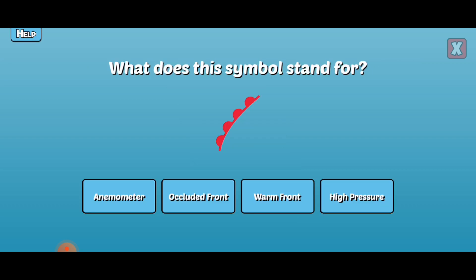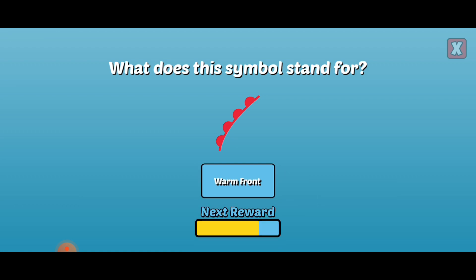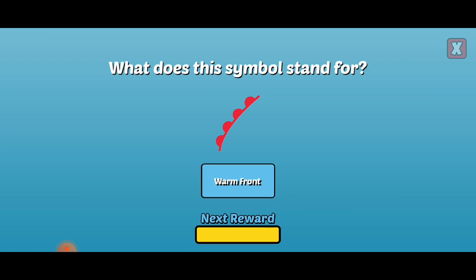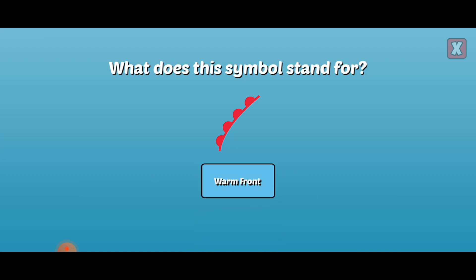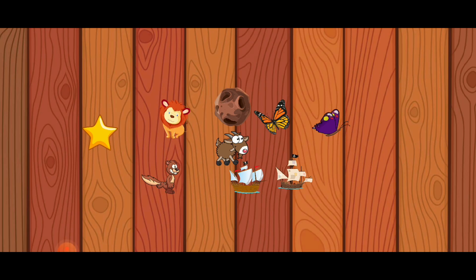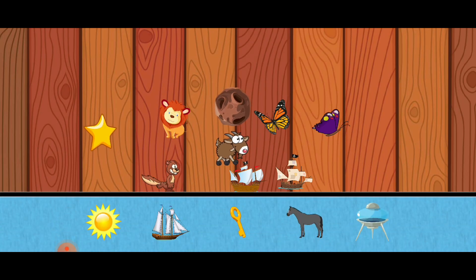What does this symbol stand for? A warm front is a boundary between two air masses, one warm air and the other cold. You've earned a new sticker!